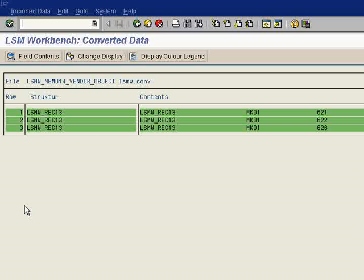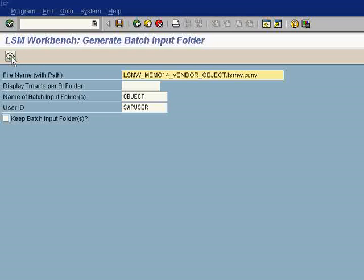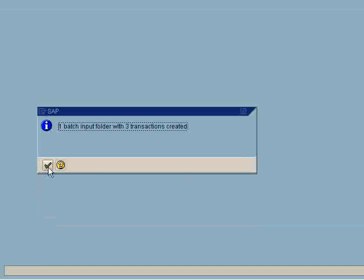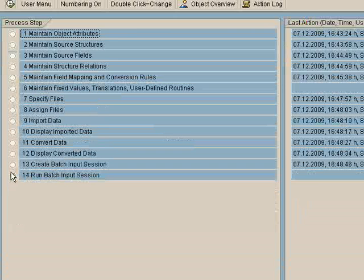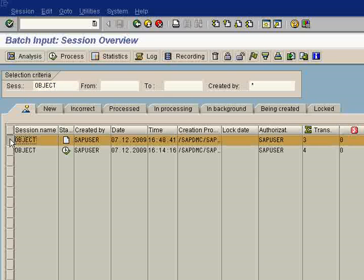Execute, go back, go back. Twelve, display converted data. Continue here. Go back. Thirteenth step, create batch input session. Execute here. One batch name input folder with three transactions created. Now this is the last and final step.